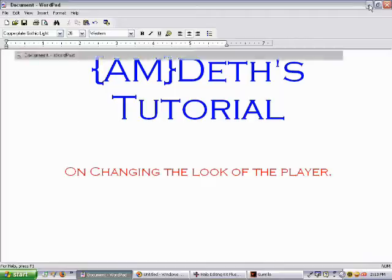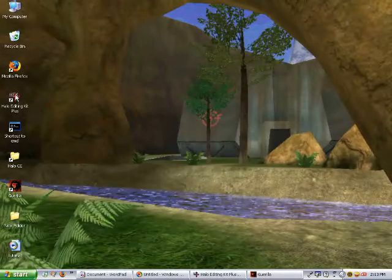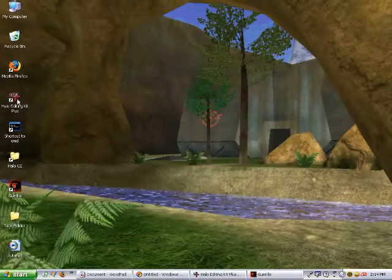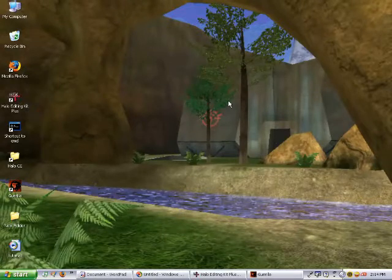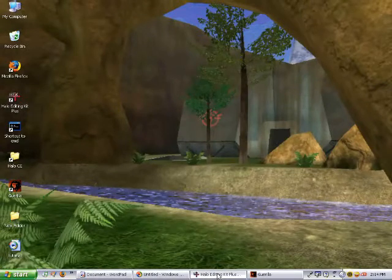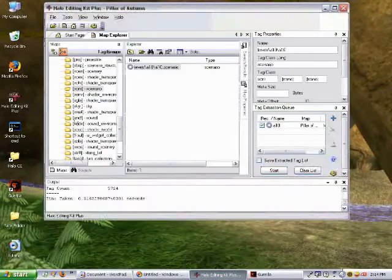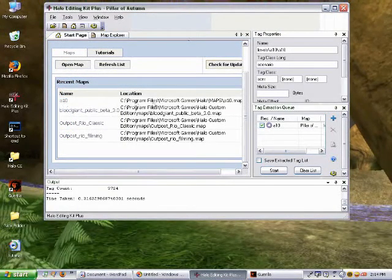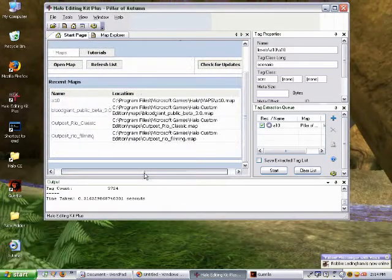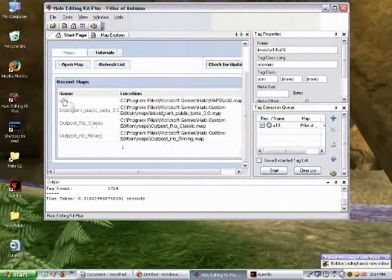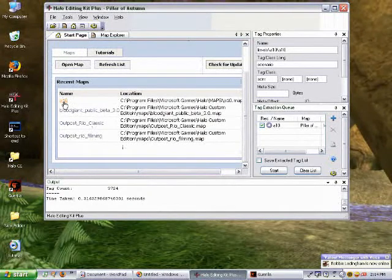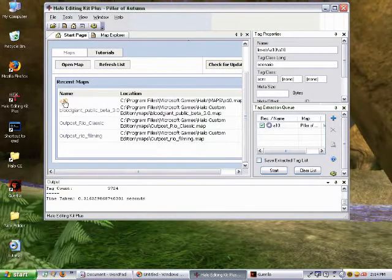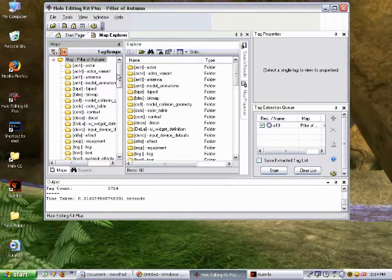Okay, we're going to start off by using the Halo Editing Kit to extract a biped. You can download the Halo Editing Kit Plus from halomaps.org. Once you've downloaded it and installed it, you're going to open it, and you can open any campaign map you'd like. I'm using A10 just for the purposes of the tutorial.